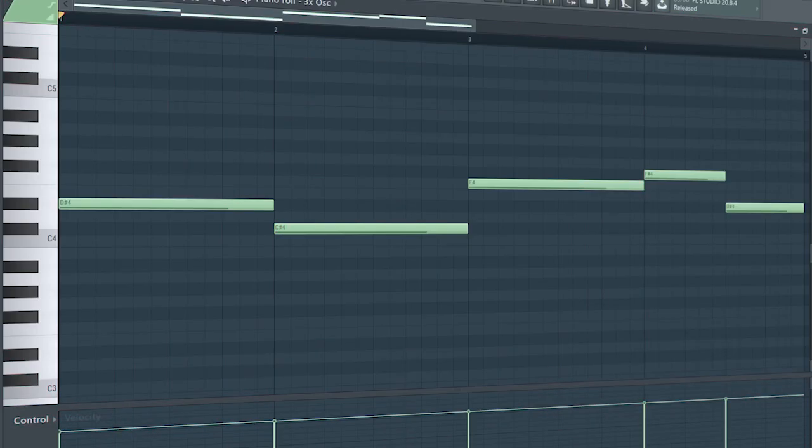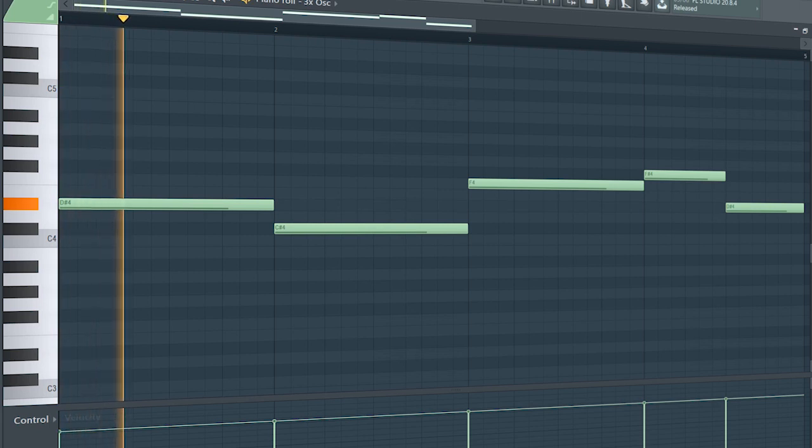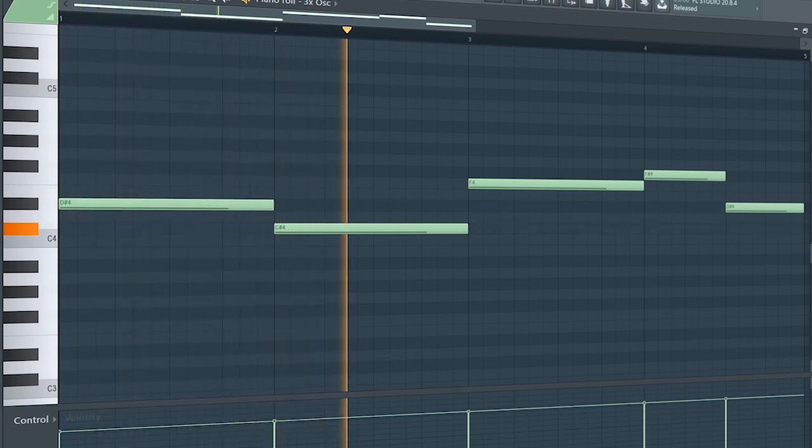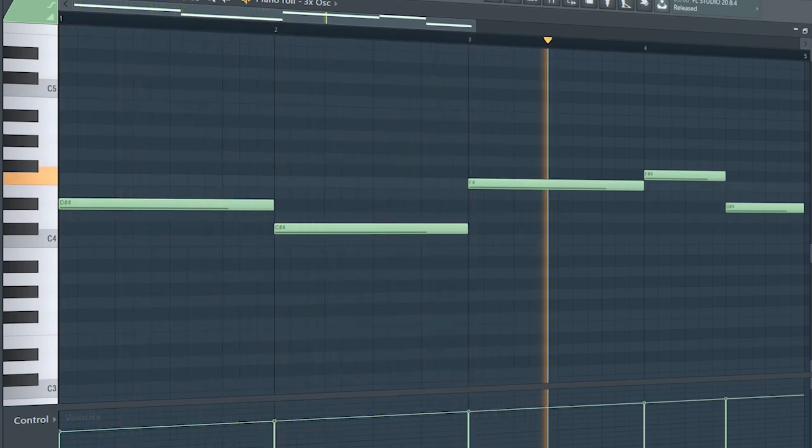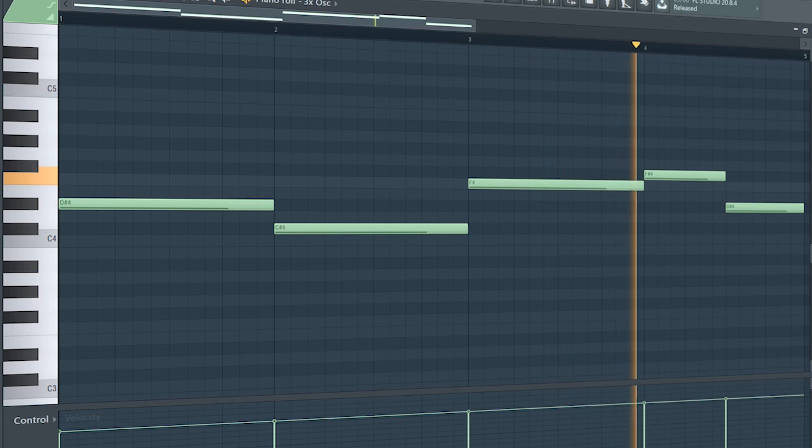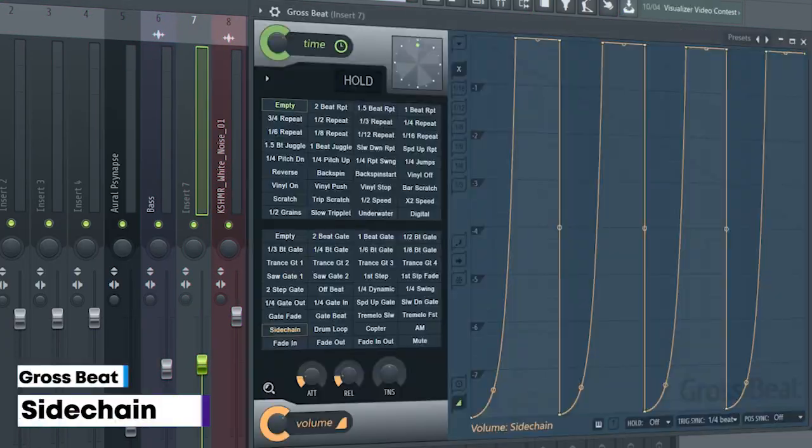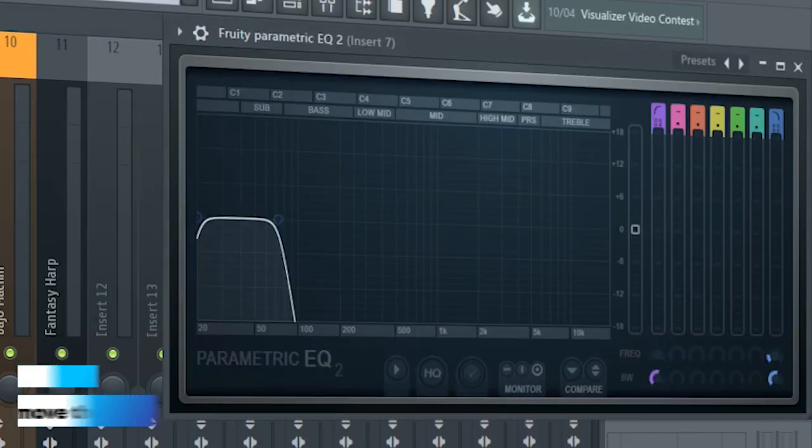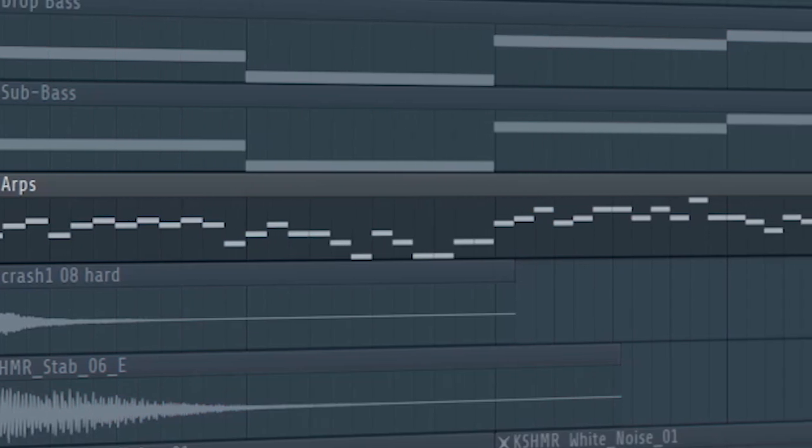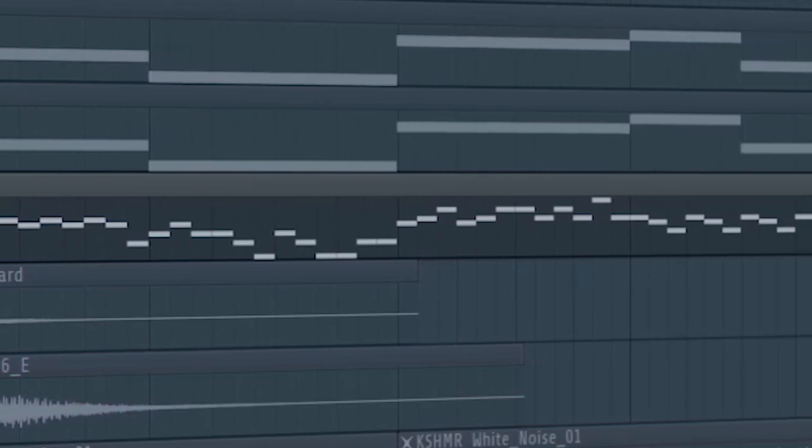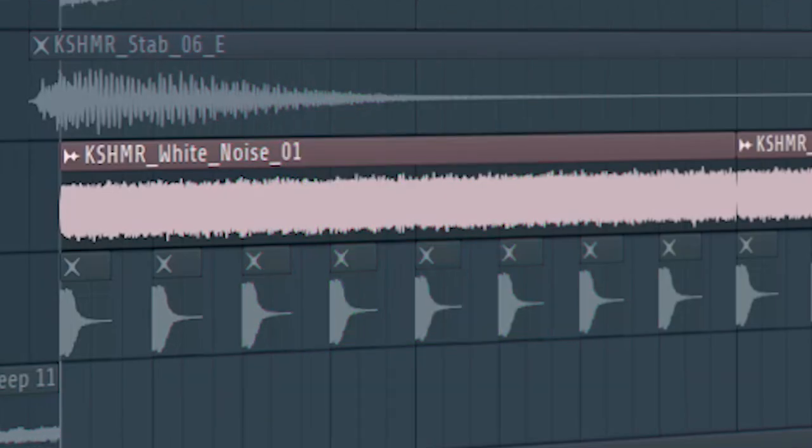Add that sub bass. I just sidechained it and added some EQ. At the second part of the drop, I added the ARPs we used in the build up, and I added some white noise to fill out the drop.